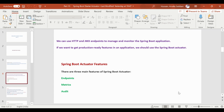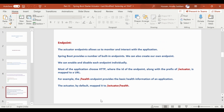There are three main features of Spring Boot Actuator: Endpoints, Metrics, and Audit. The Actuator endpoints allow us to monitor and interact with the application.